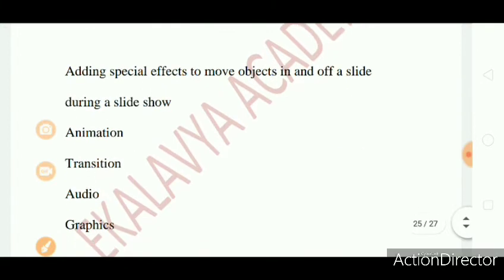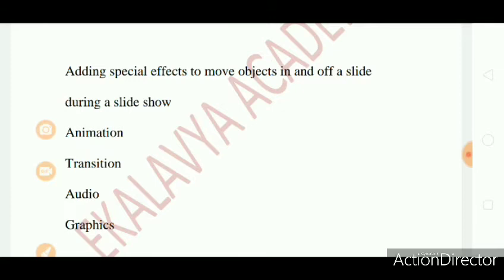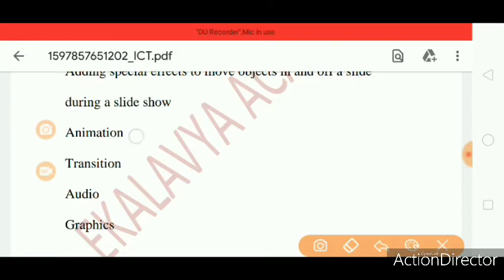Question 2: Adding the special effects to move objects in and off of a slide during a slideshow: animation, transition, audio, graphics. The right answer is Animation.